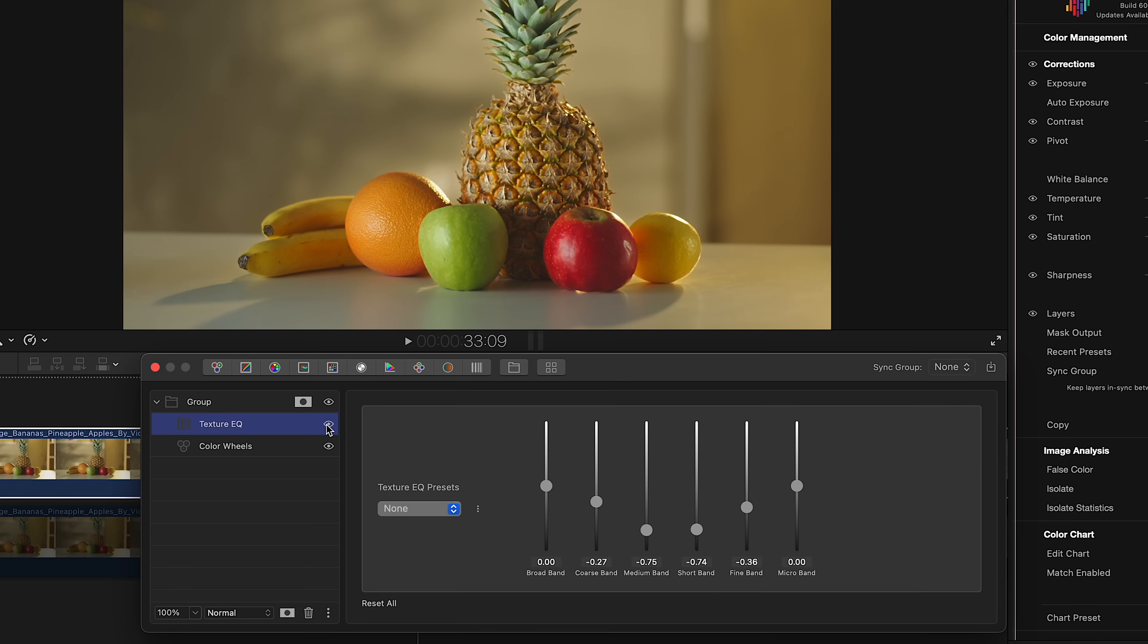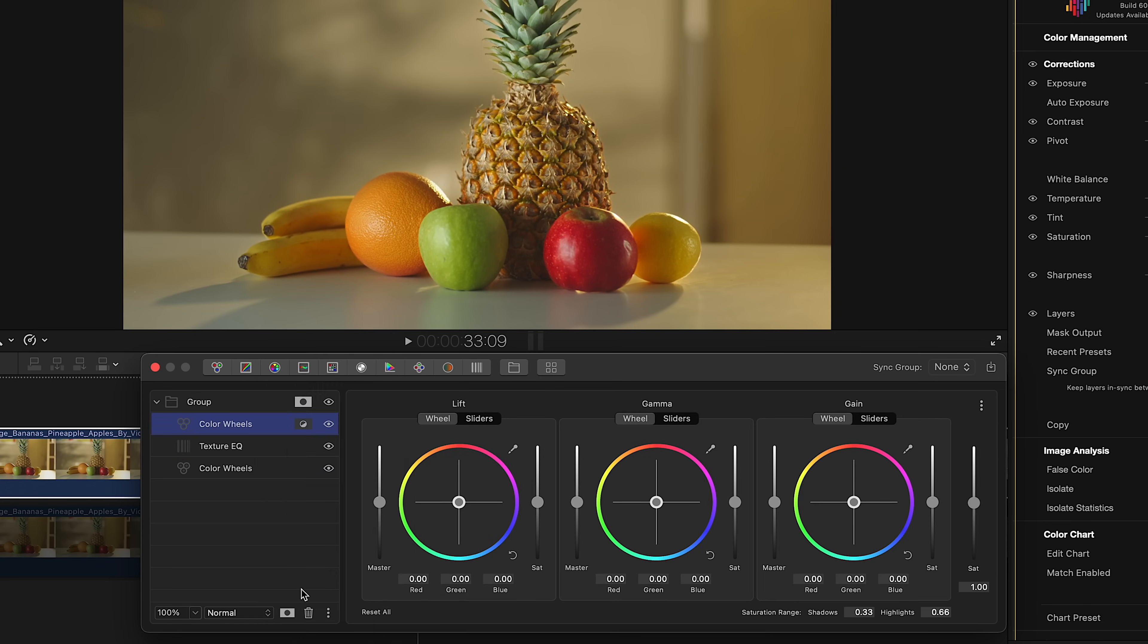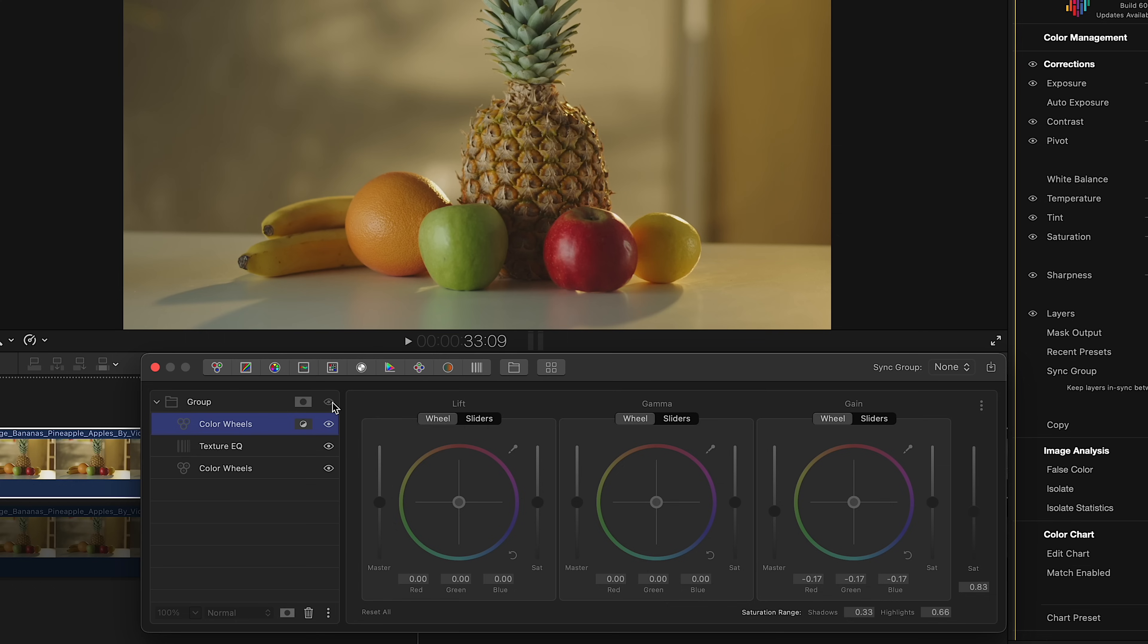Moving on, let's work on the background. Add one more Color Wheels layer and invert parent mask. Lower the brightness and reduce overall saturation just a bit to keep the focus on the fruits. And again, here's before and after.